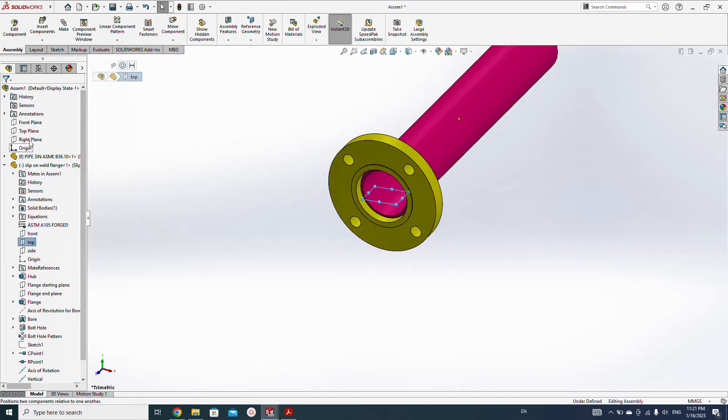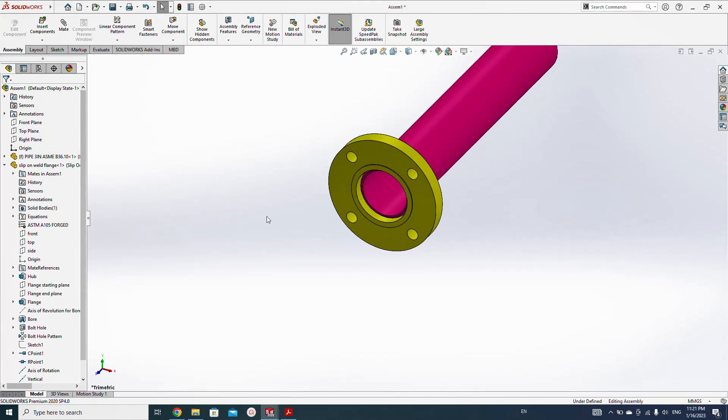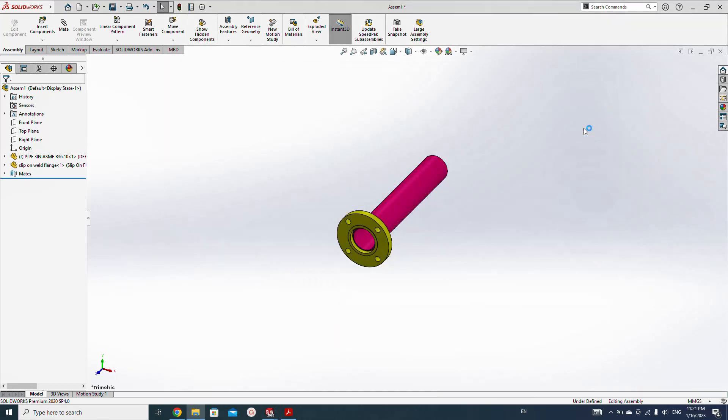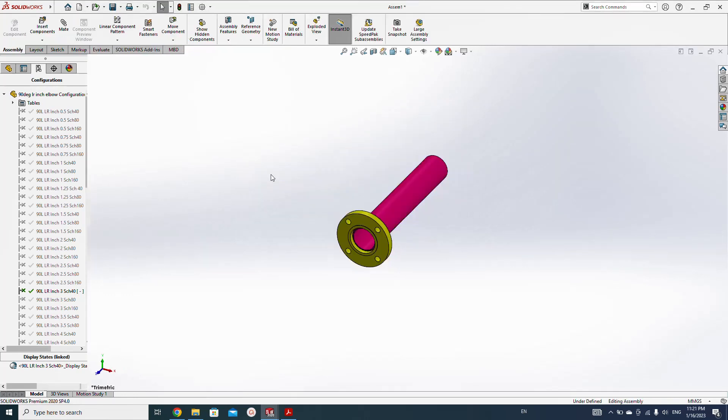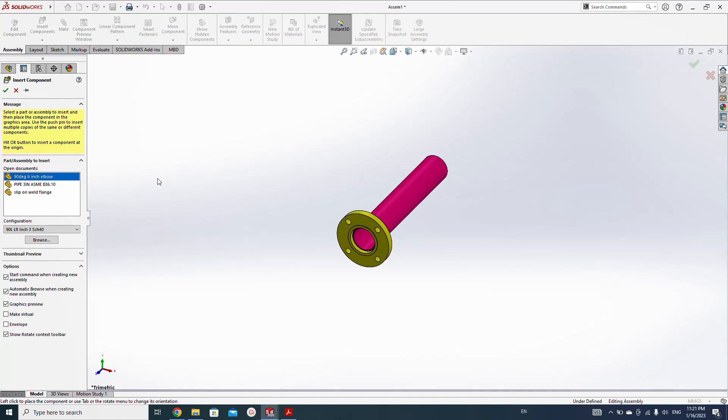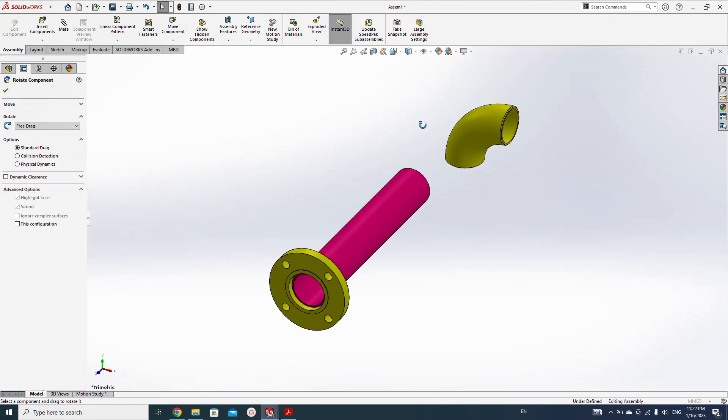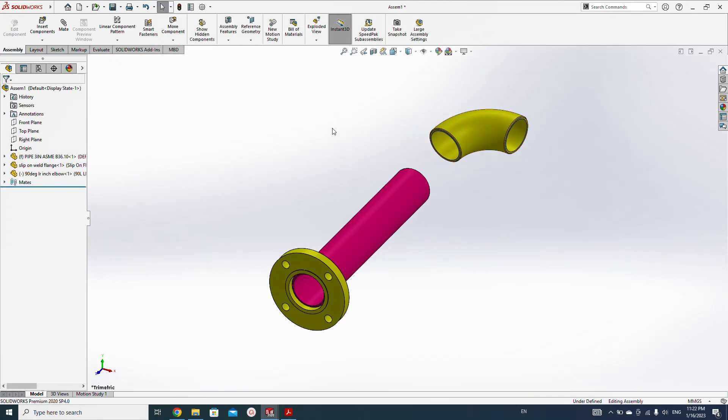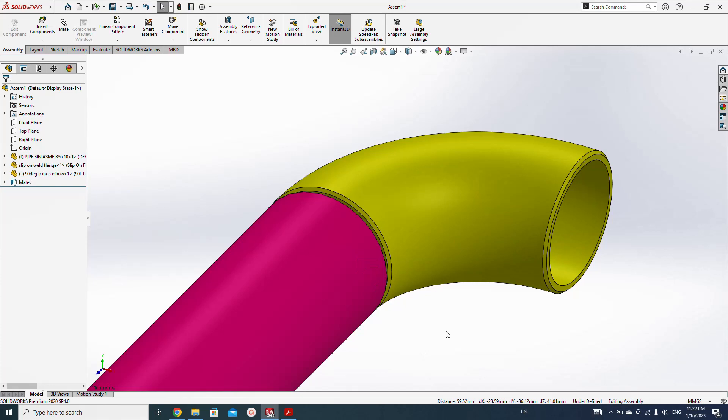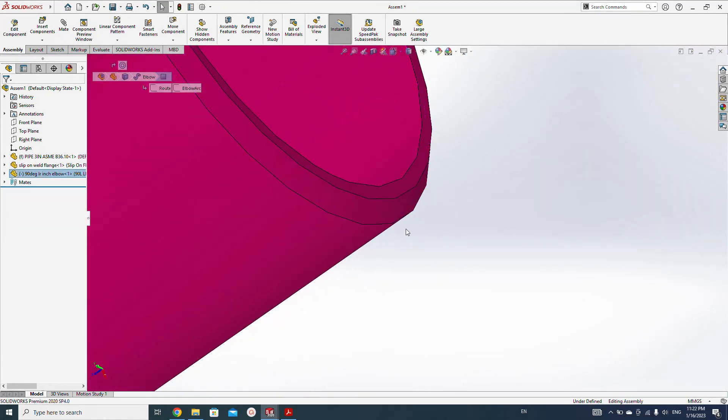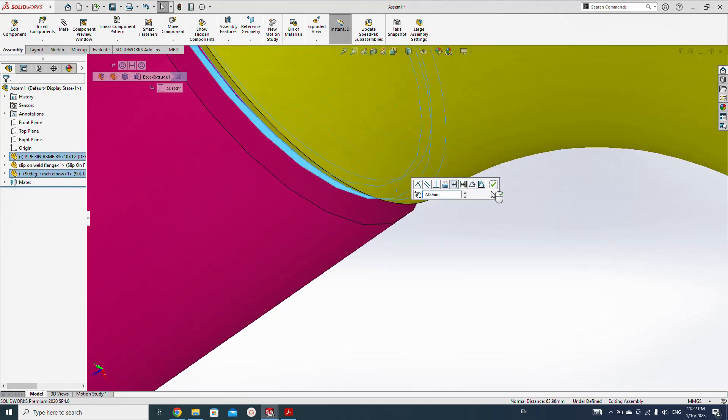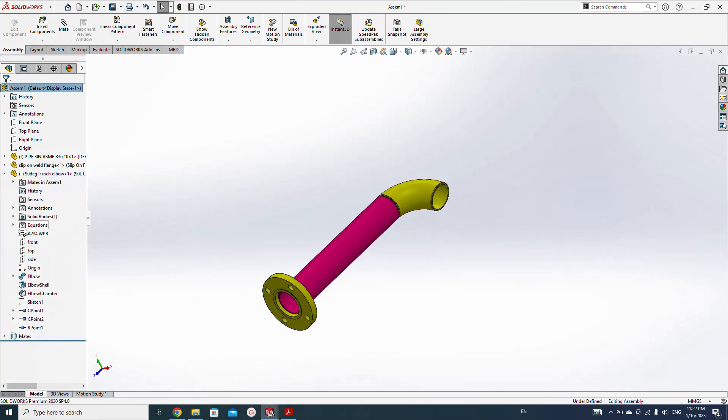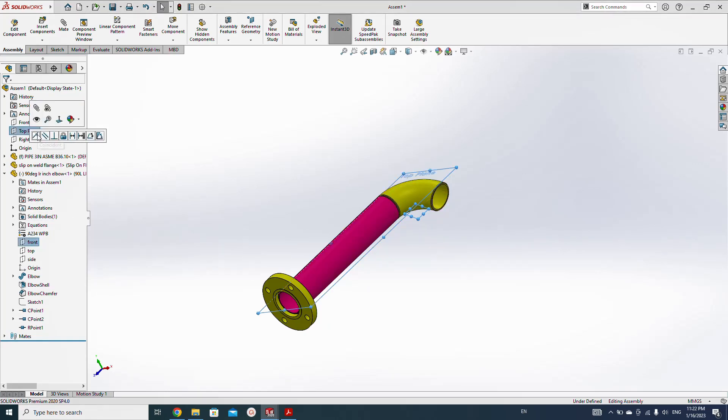Top, top, top, coincident. Now let's add the elbow. Insert elbow, drag here somewhere and rotate component as you desire. Now also add some mate, two millimeter root gap.